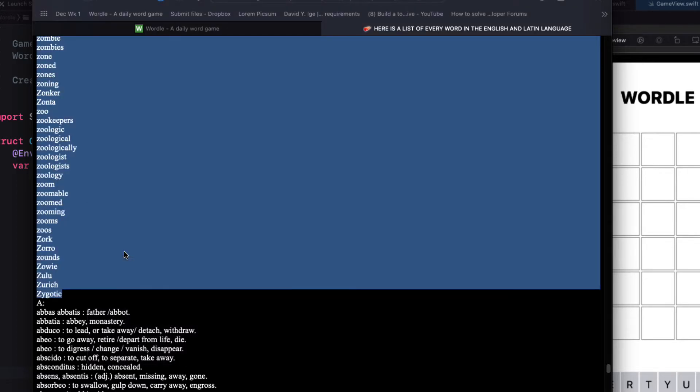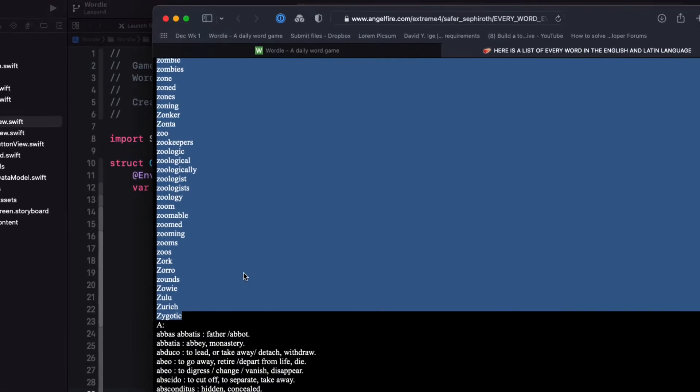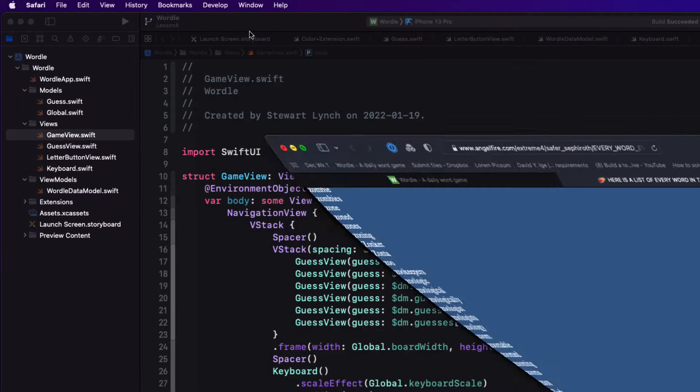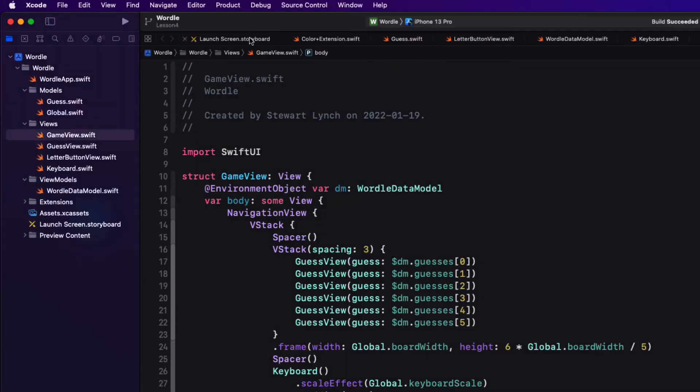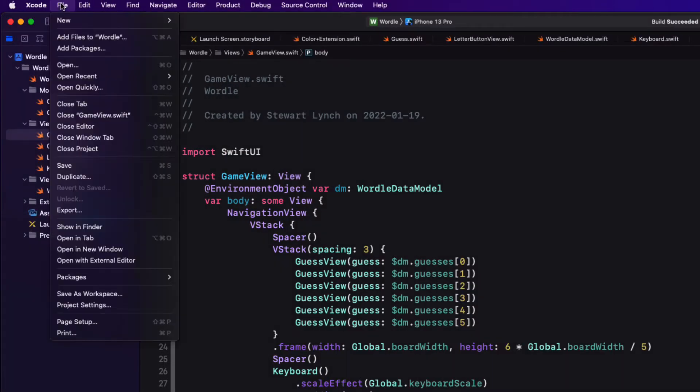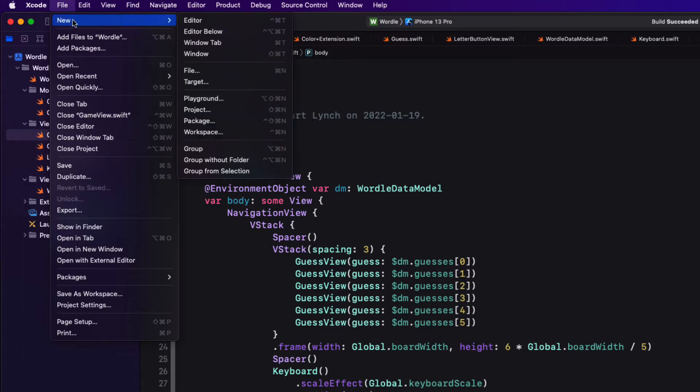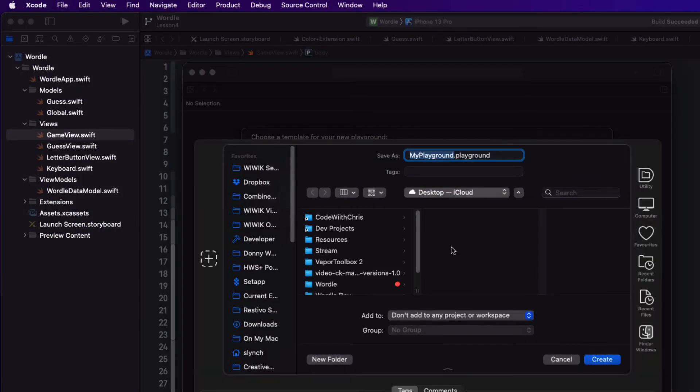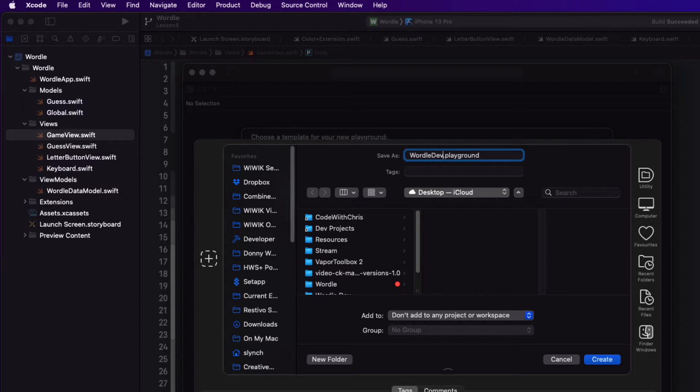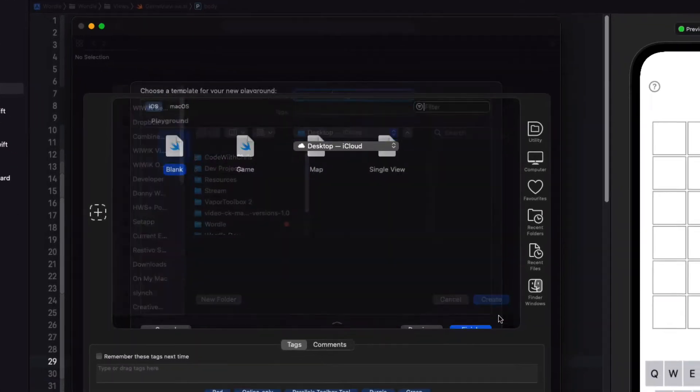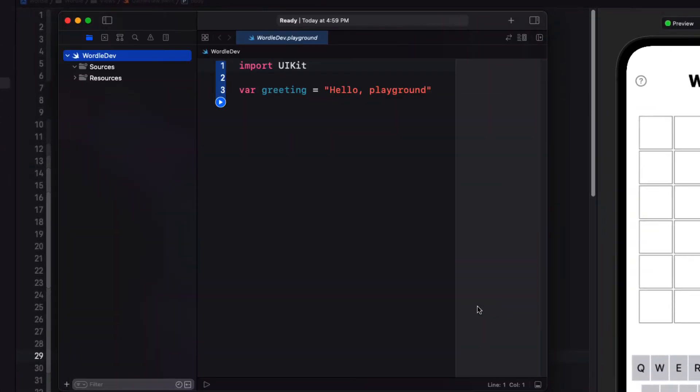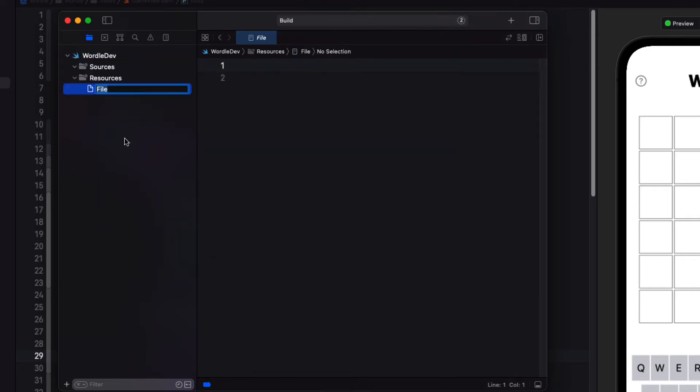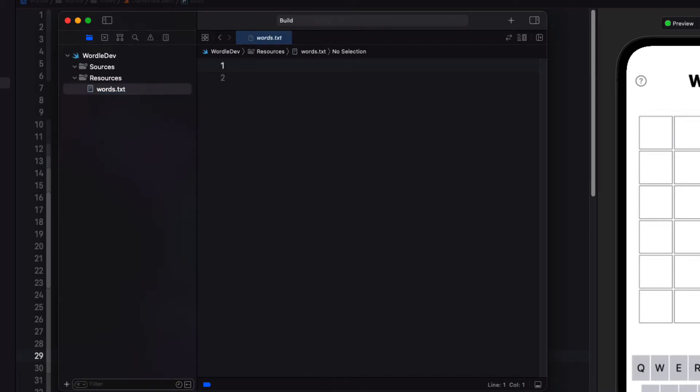I'm going to create a playground to do the work for me and I'll be using this playground in the next video as well. So let's create a new playground in Xcode and I'm going to be calling it wordle dev. In the resources folder create a new file and call it words.txt and paste in those words that you copied from the website.